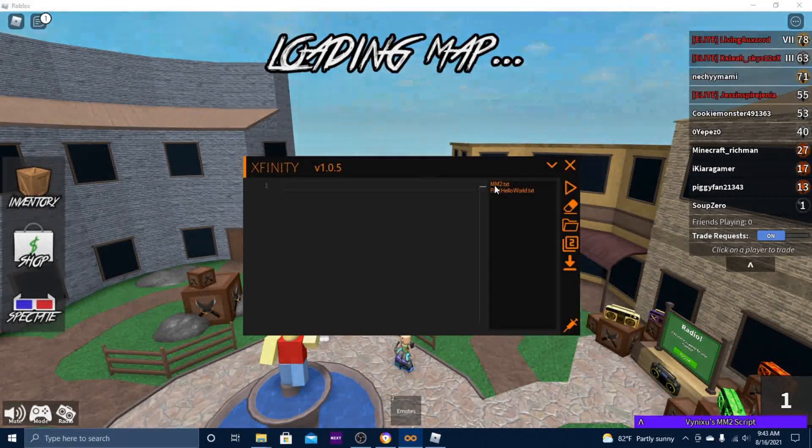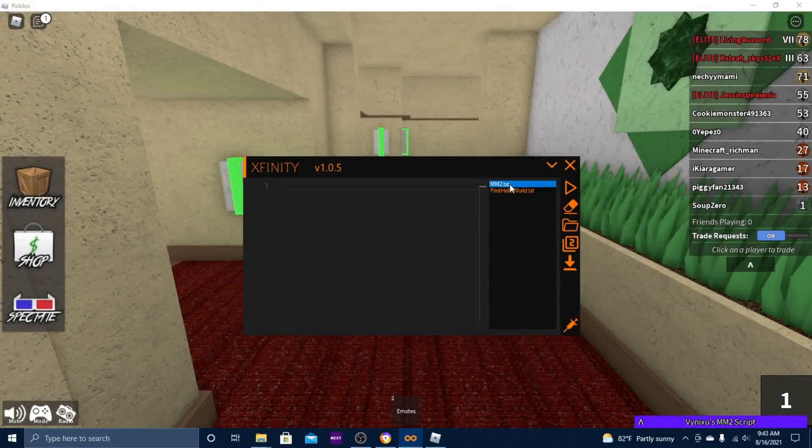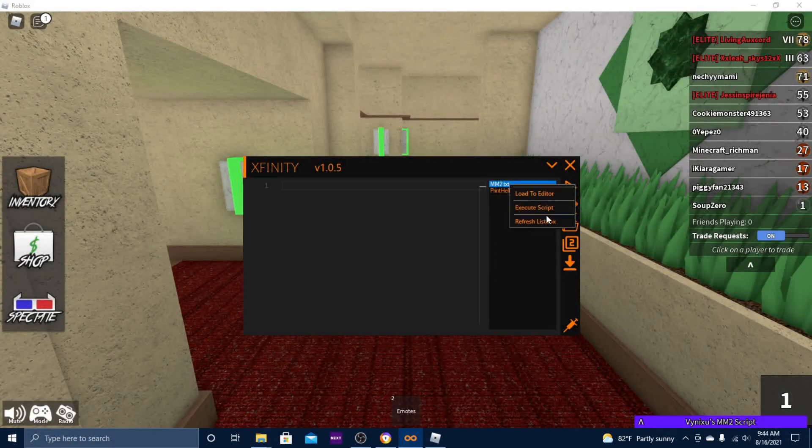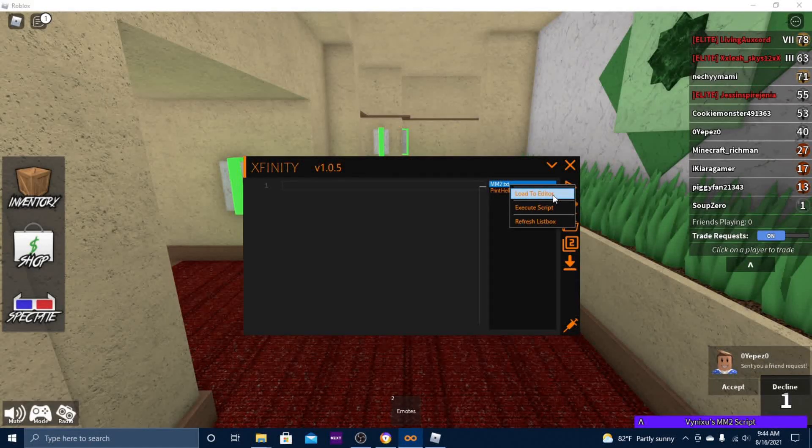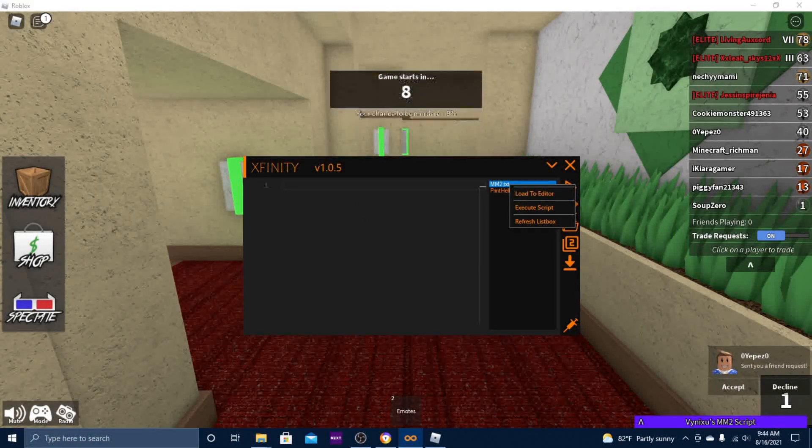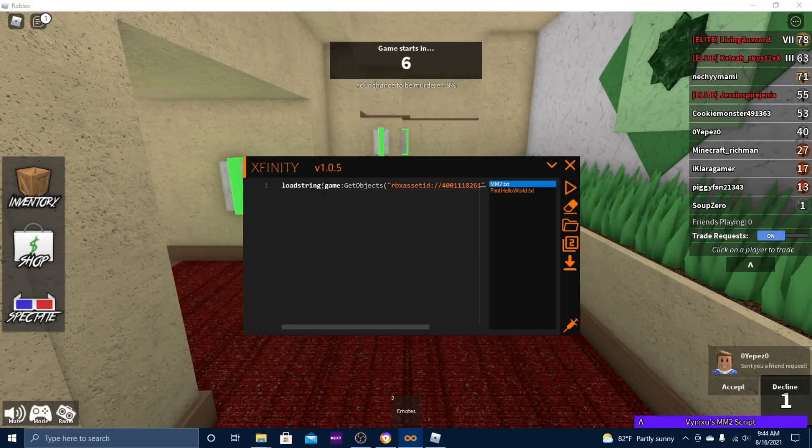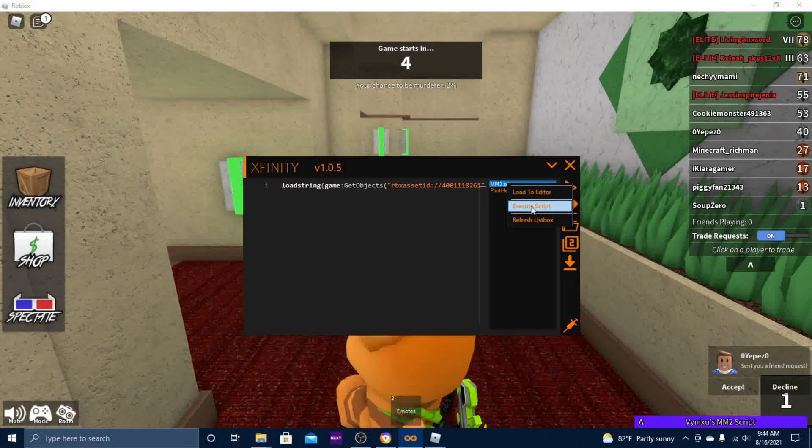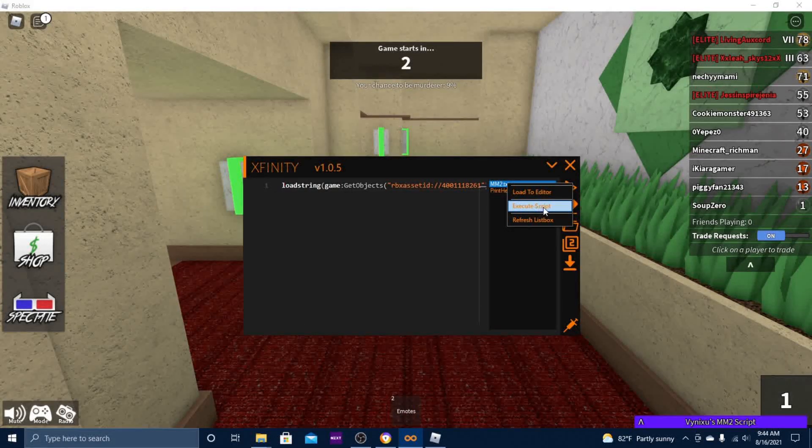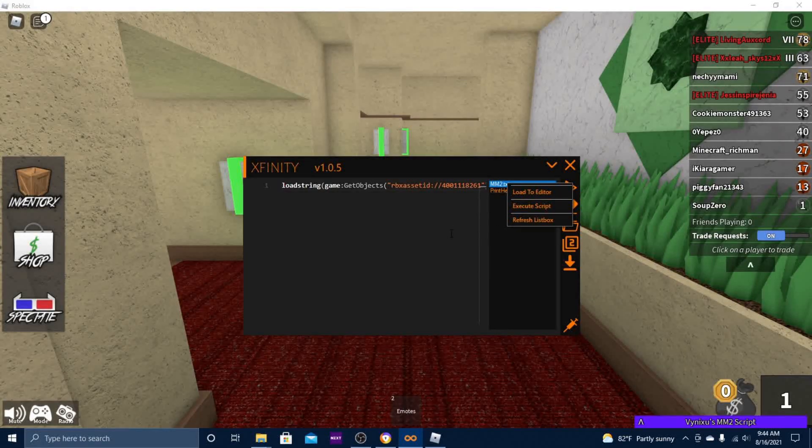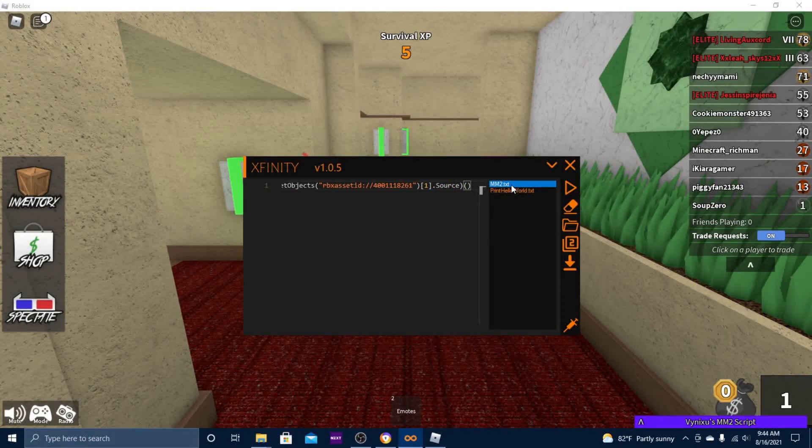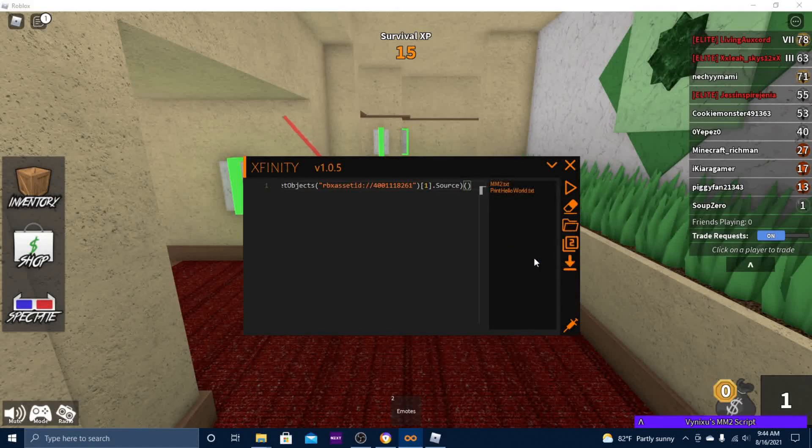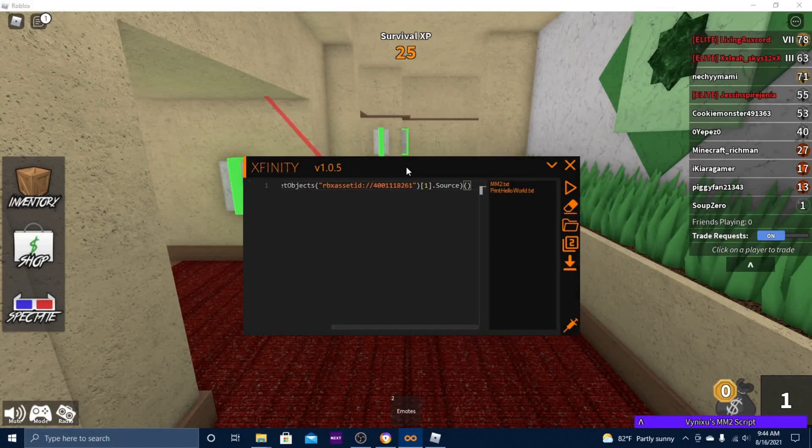I'm gonna hit clear, and then I'm gonna right-click my Murder Mystery 2 script. It gives you three options: you can load to the script box, you can directly execute the script by clicking this, or if a script isn't showing up on the list box, you can just hit refresh this box.